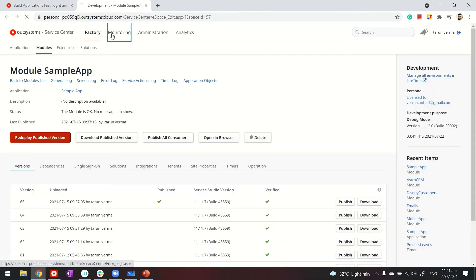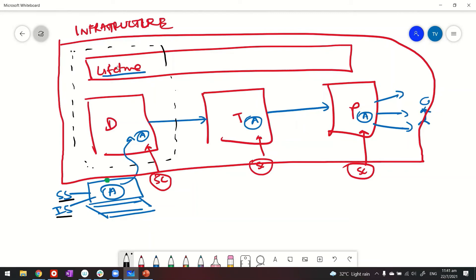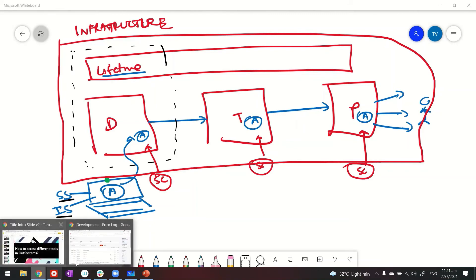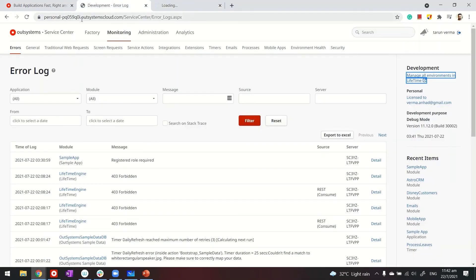Service Center can be used for monitoring, version management, and so on. As for Lifetime, a shortcut for accessing it is available under any of the Service Centers. We are in the dev environment, and if you want to access all the environments, we can access Lifetime by clicking here. Each of these URLs can also be directly accessed, so feel free to make them favorites in your browser — these are the tools you often access in OutSystems.